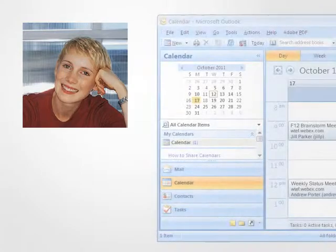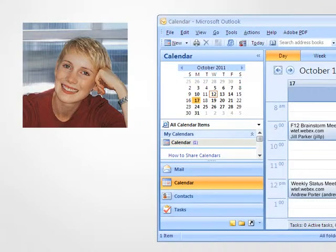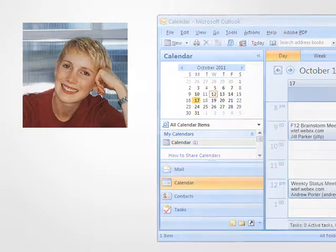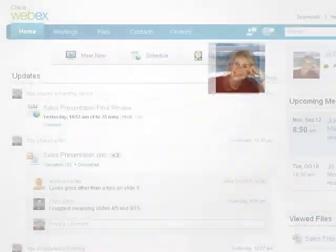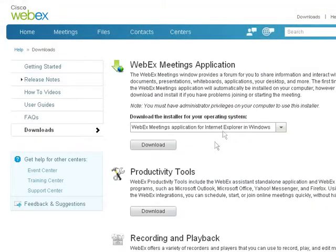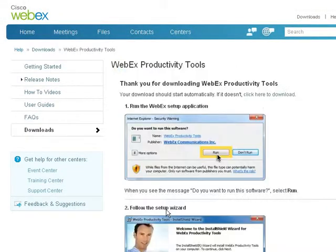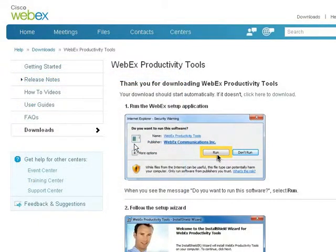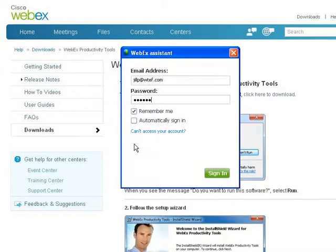Let's see how Jill and her team use Productivity Tools and WebEx to collaborate on a project. Jill decides to install Productivity Tools so she can schedule meetings directly from Microsoft Outlook, the email and calendar application she uses every day. She visits the downloads page, completes the installation, and is ready to go within minutes.